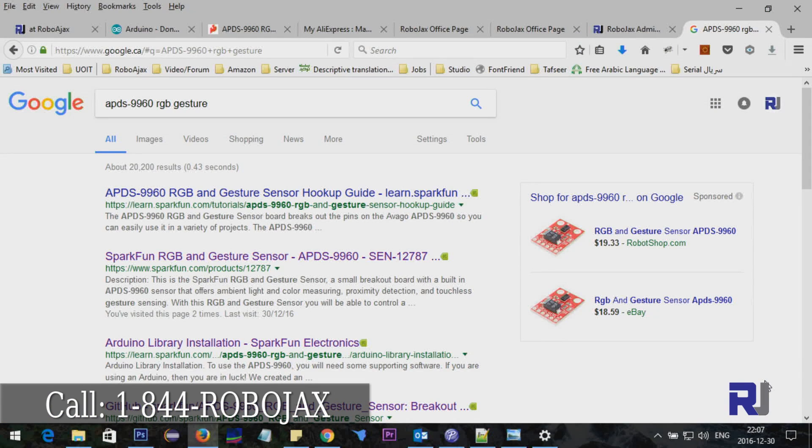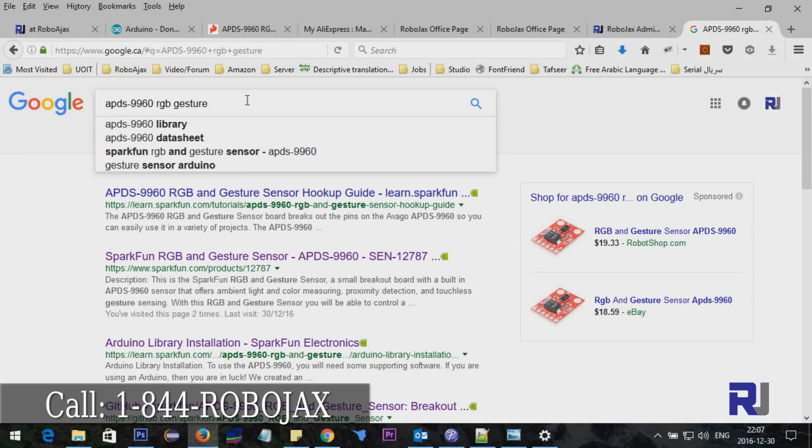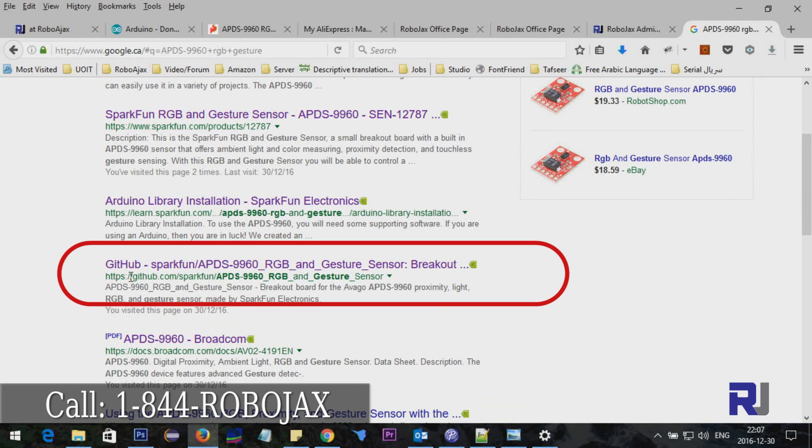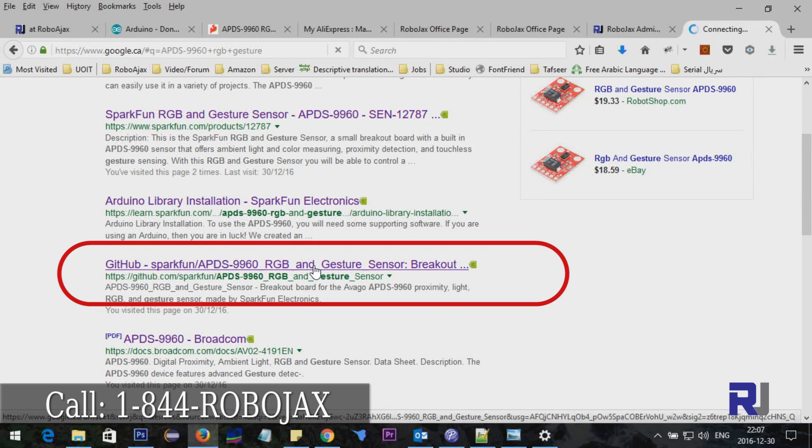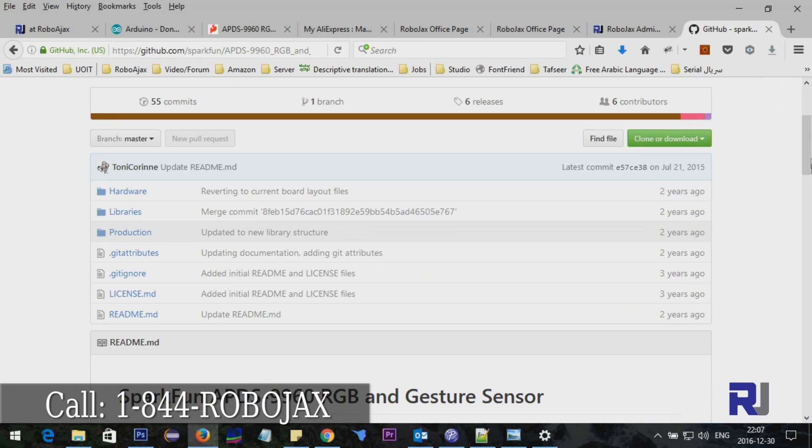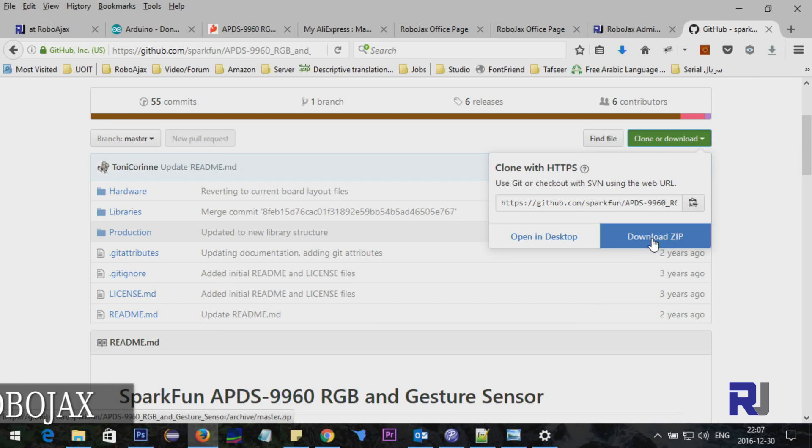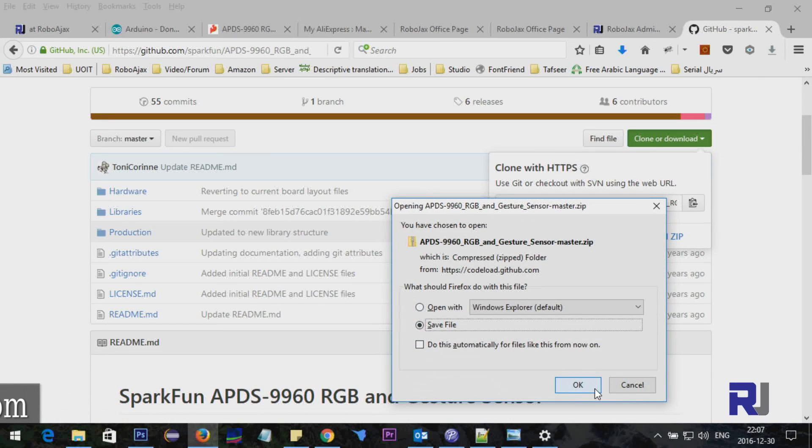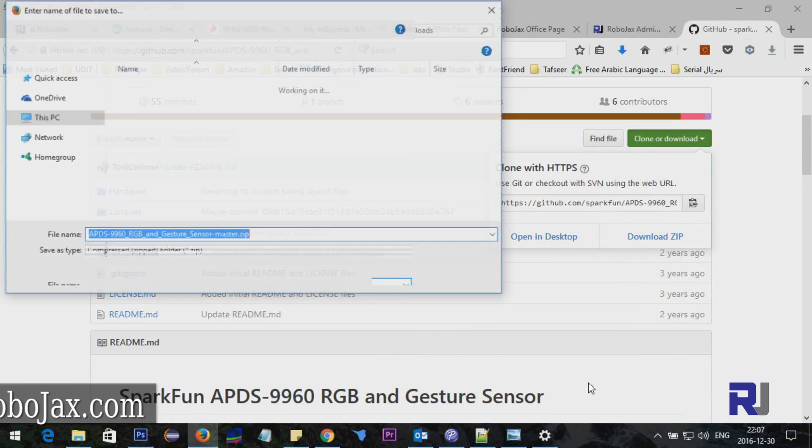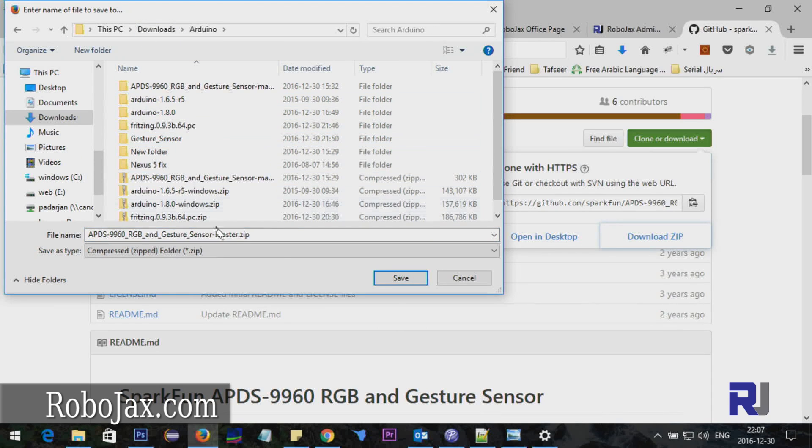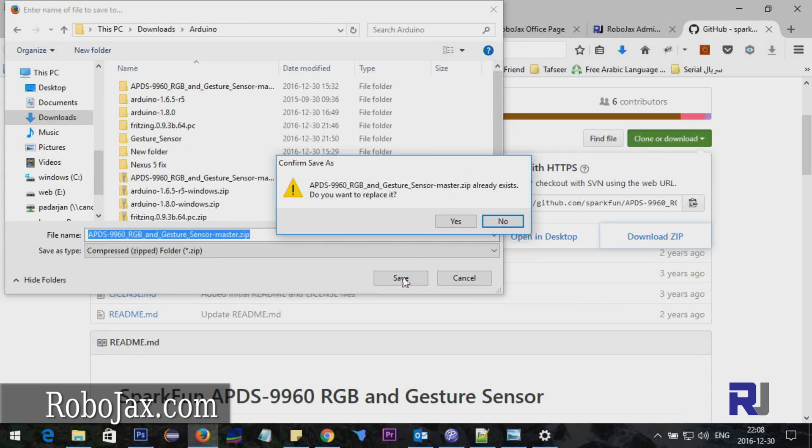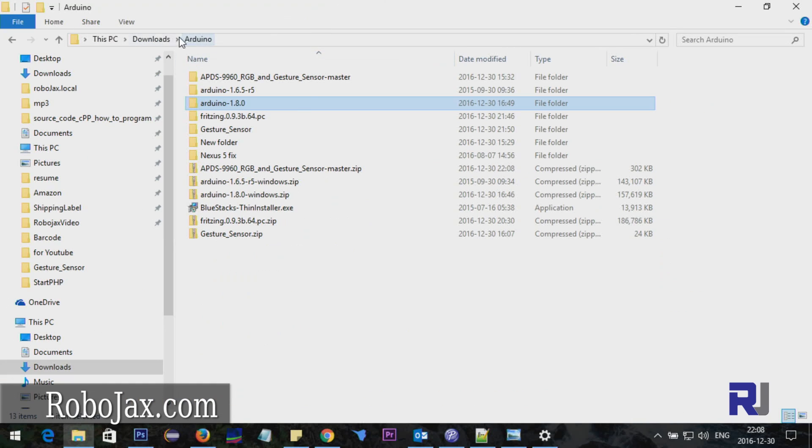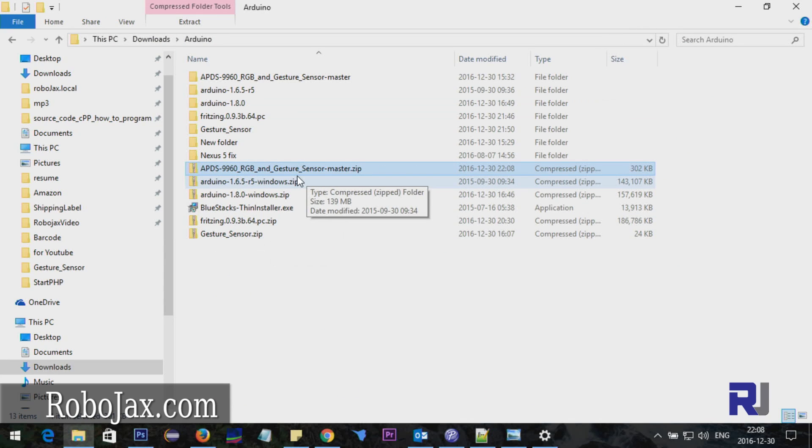To get the files for this, type APDS-9960 RGB gesture, scroll down and go to the GitHub. This is the file you need to download. Click on download and save it. I'm saving it in my download folder inside a folder called Arduino. Once the download is complete, go to the folder.